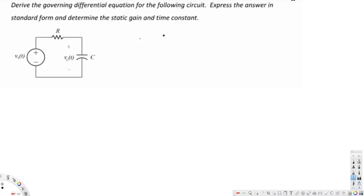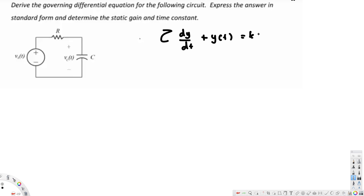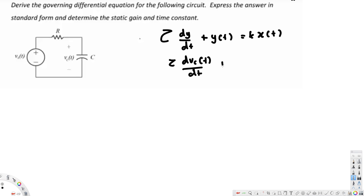The governing differential equation usually looks like this: time constant dy/dt plus y(t) is equal to k·x(t). This is the standard form. In terms of voltage, that becomes: τ · dVc(t)/dt plus Vc(t) is equal to k·Vs(t), where Vc(t) is the voltage across the capacitor and Vs(t) is the voltage of the source.